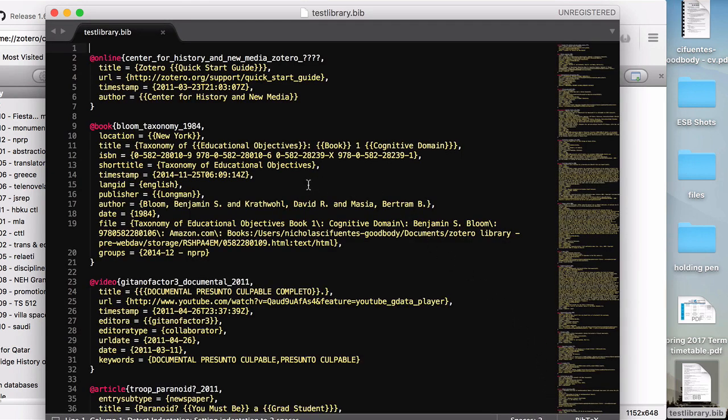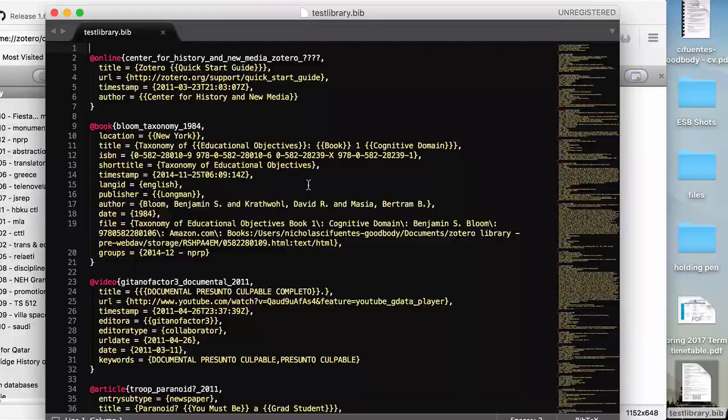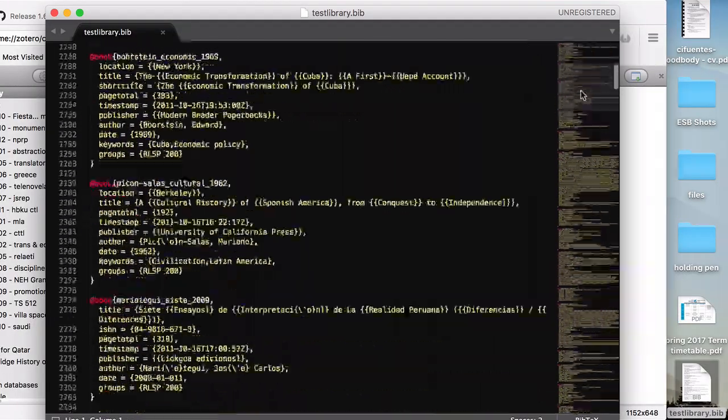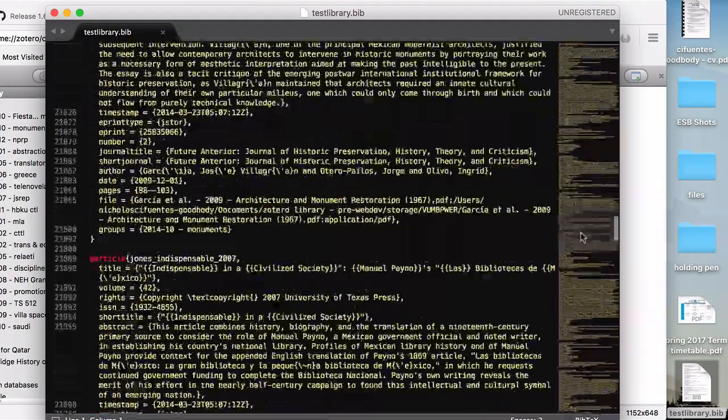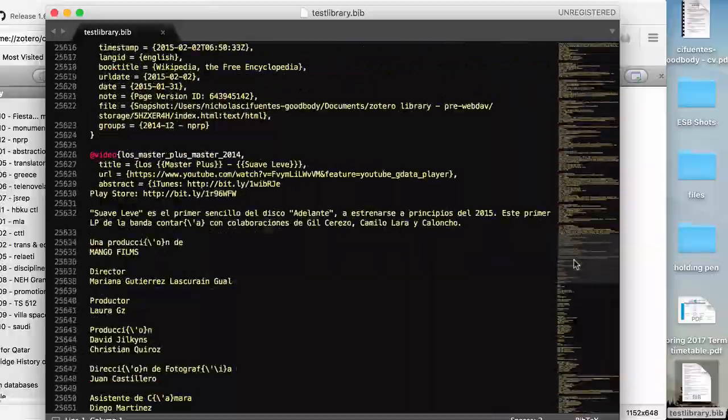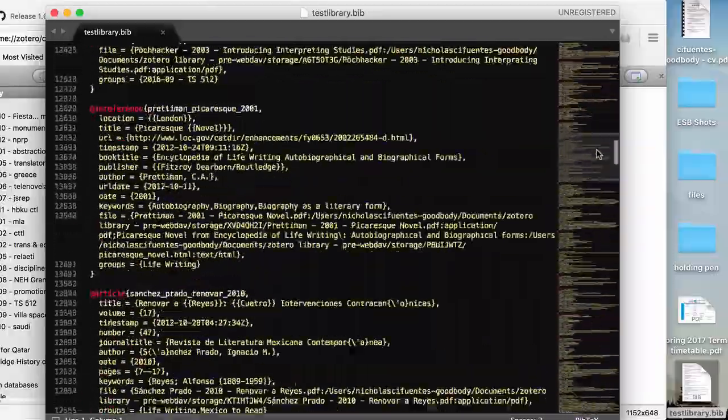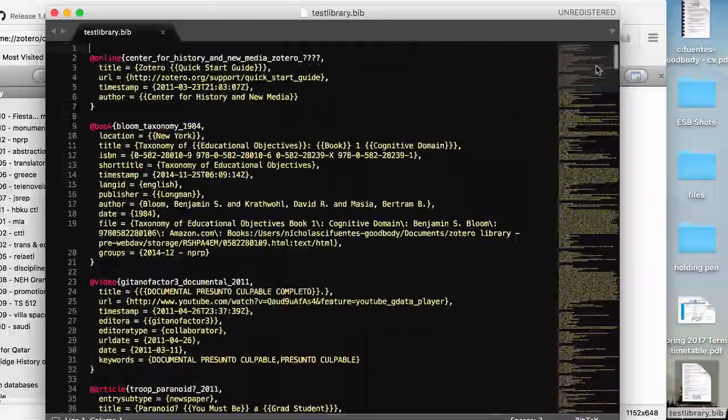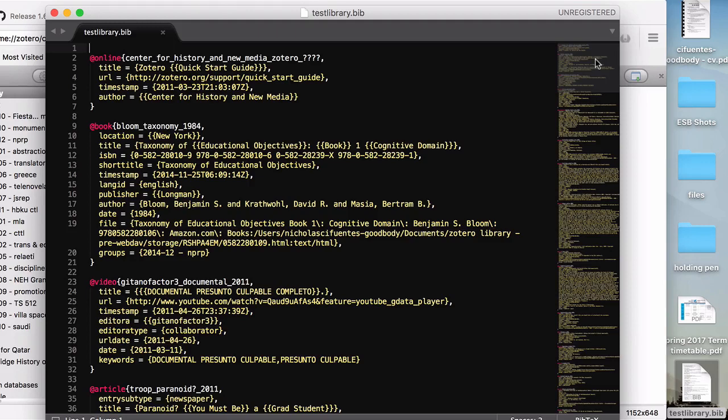You can see here the first four items, an online source, a book, a video, and an article, in what is a very, very long bib file. And we don't need to worry about everything that is in it. We just need to know that everything is there. So let's close that.